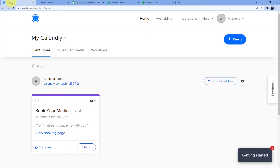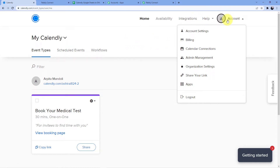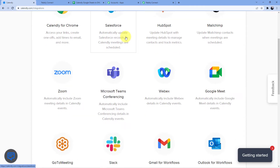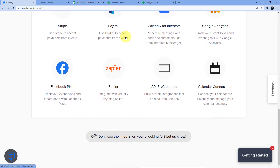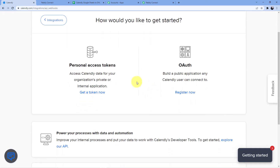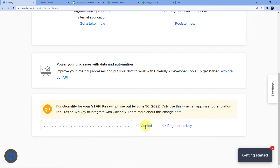Go to your Calendly account, click on your main account, and select Integrations. Here you will find the API key under 'API and Webhooks'. Copy that API key.